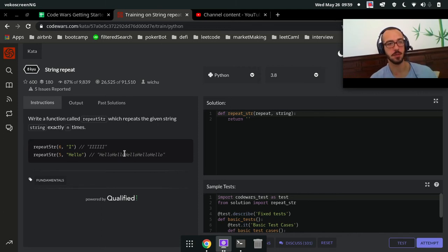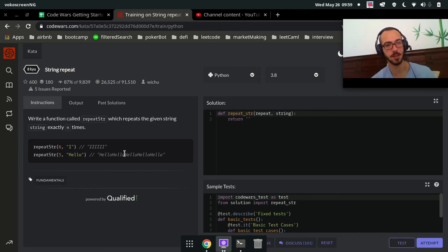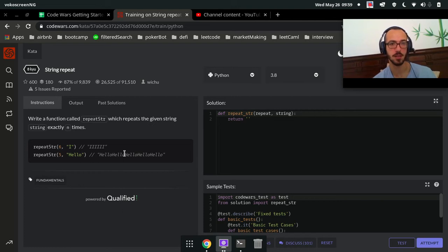What's going on you guys? So today we're doing string repeat. We're going to write a function called repeatString which repeats the given string exactly n times.